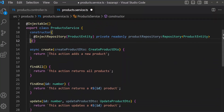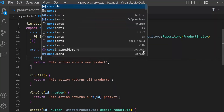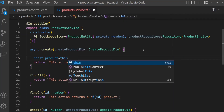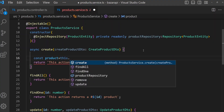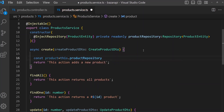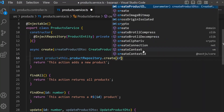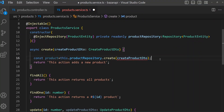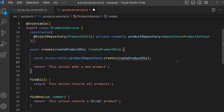Now create: add const product, and call this.productRepository.create, passing in the createProductDTO. Then call productRepository.create with the createProductDTO.